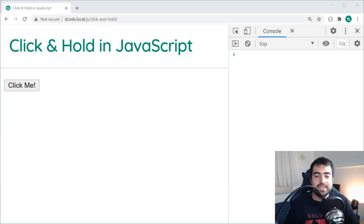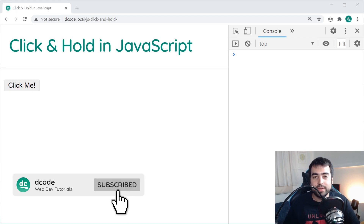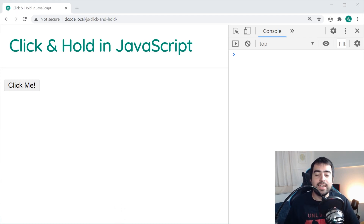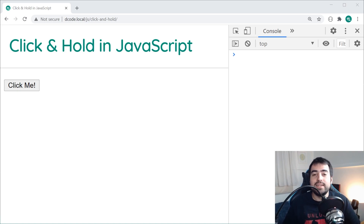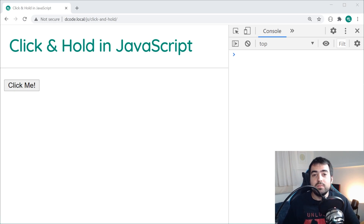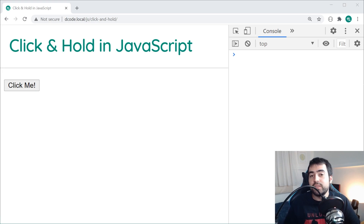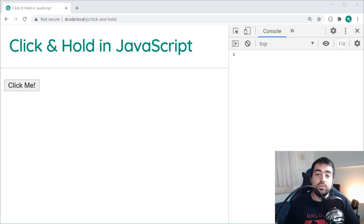Hey guys, how are you going? My name is Dom and today I'm going to be showing you how to react to click and hold events in JavaScript. It's going to be relatively straightforward to achieve this and as you may have already guessed, it is not supported natively in JavaScript so you're going to need to code it yourself or use a library.